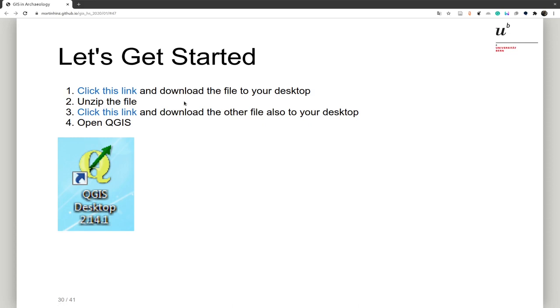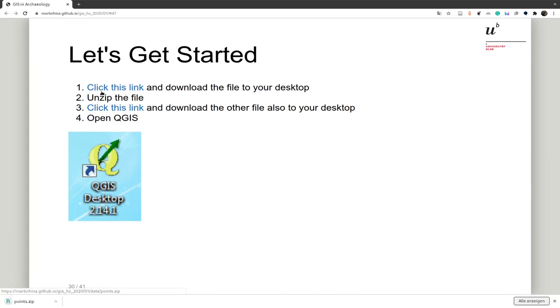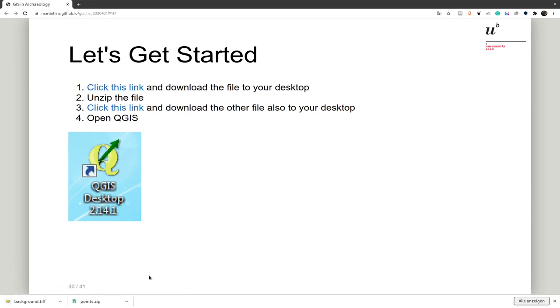And what we are doing here is we will map one vector layer and one raster layer as a background map that we have already available as files. To get these files on your computer, on the slide you can click on these two links. The first link will download you a file that's called points.zip and in this file we will have our vector layer. The second link is the background TIFF and this is the raster layer.